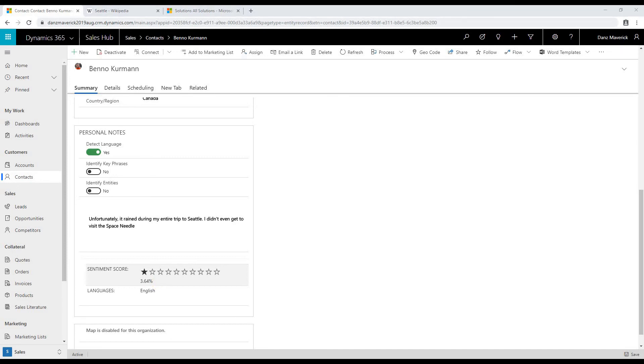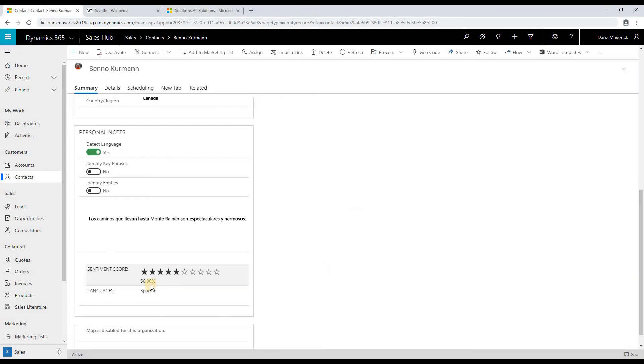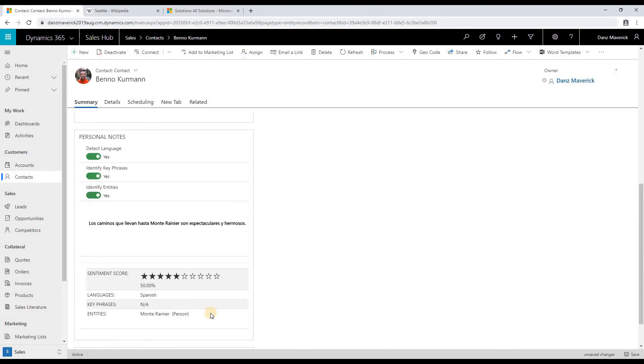If I enter something in a different language and save the form, it will detect the score as well as the language. It will also detect the key phrases and entities for that new text as well.